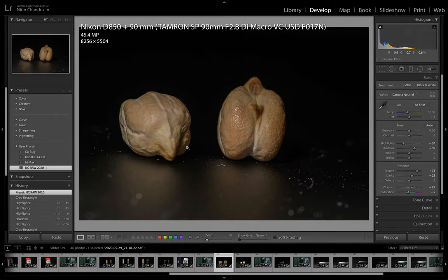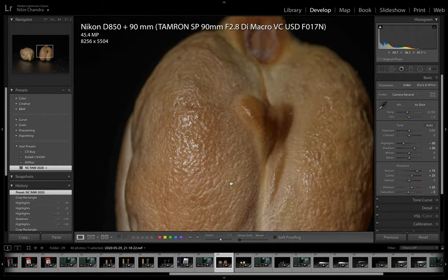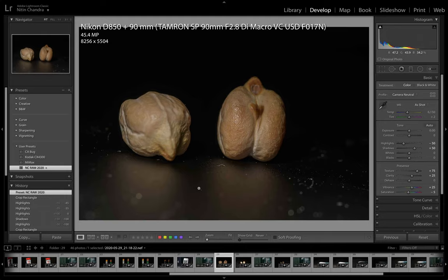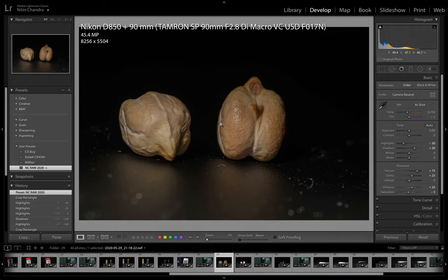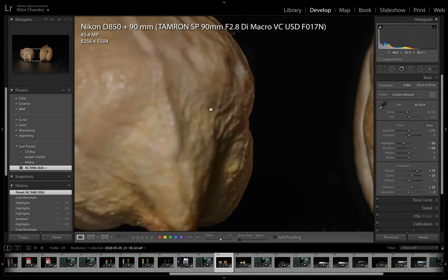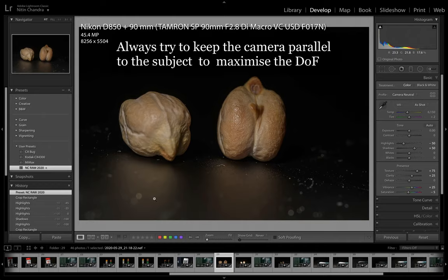Now these are the chickpeas. Note the details — that's one of the beauties of doing macro photography. You will notice details in the smallest household items that you would have never seen before. The focus point is obviously essential as you can see. And look at this one — this is totally out of focus. Why? Because the camera was tilted instead of being parallel. Had it been parallel, we would have gotten the entire area in focus. We will get to those details later.